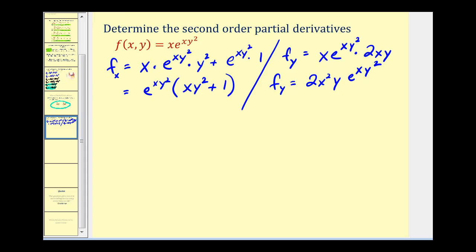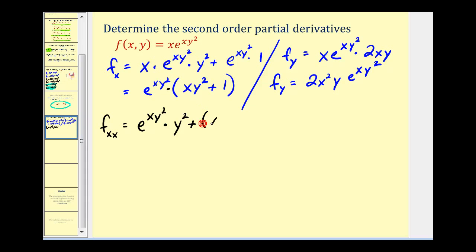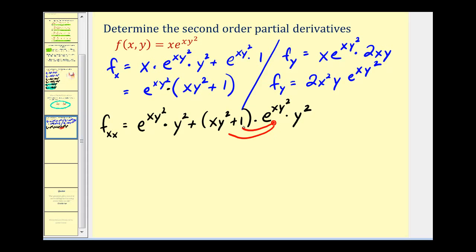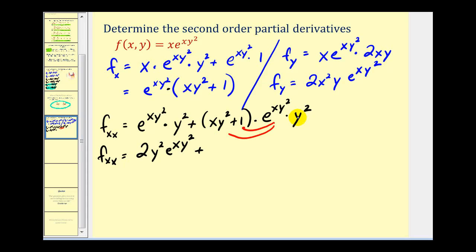Now let's find our second order partials. For f_xx, we differentiate with respect to x again, treating y as a constant, which requires the product rule. We get 2x squared y squared e to the xy squared times y squared, plus e to the xy squared times y squared. After distributing and combining like terms, we end up with 2y squared e to the xy squared plus xy to the fourth e to the xy squared.